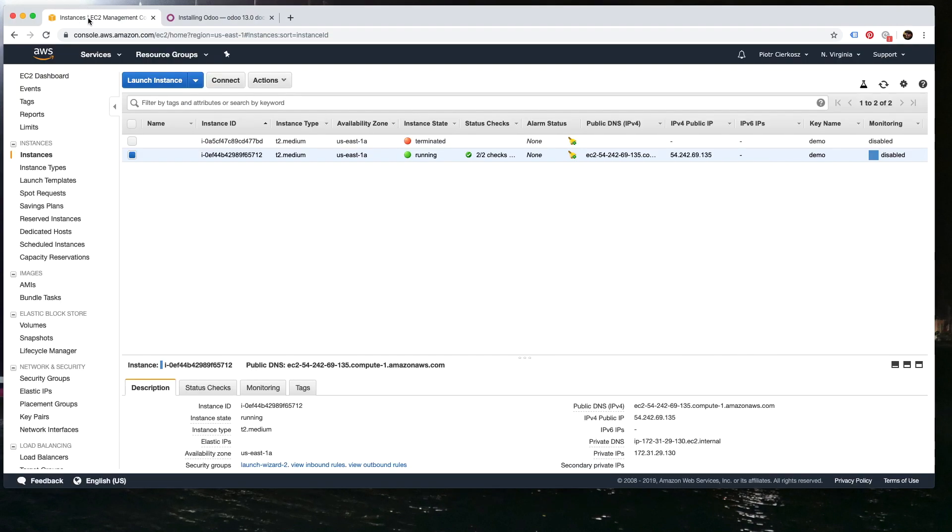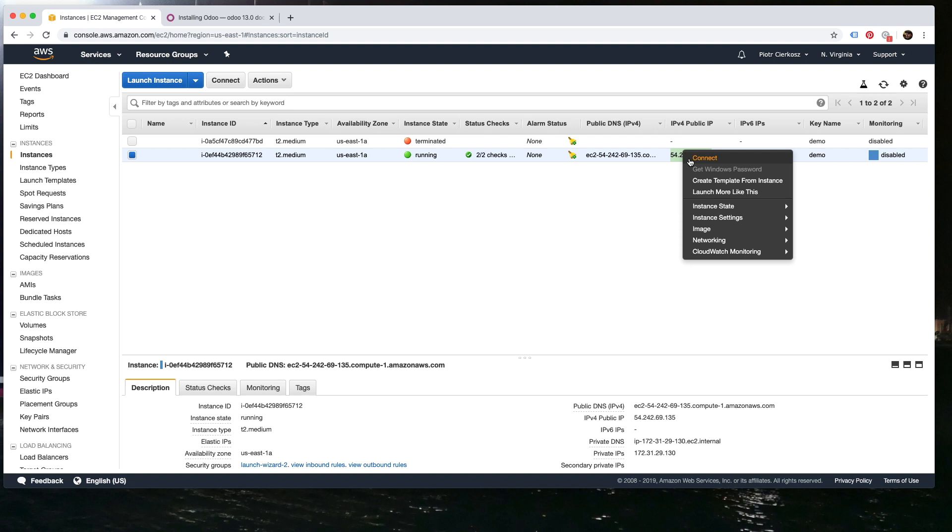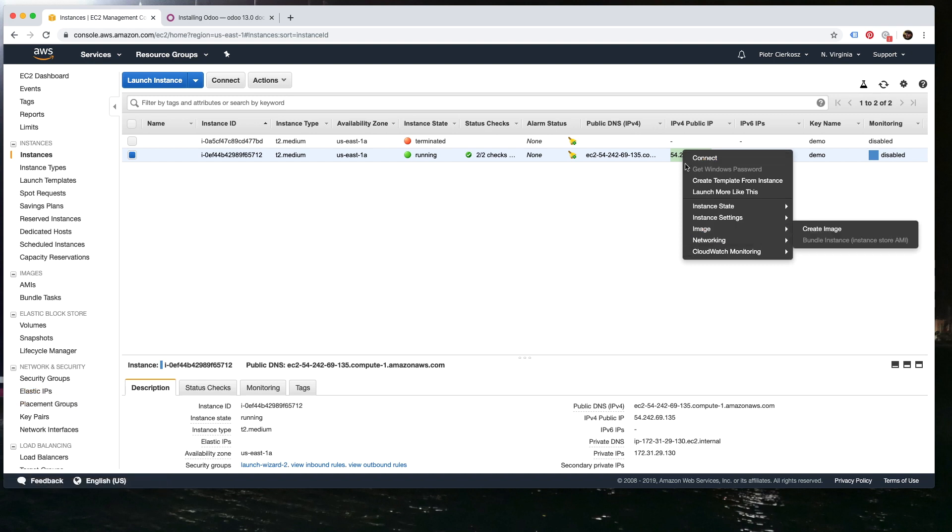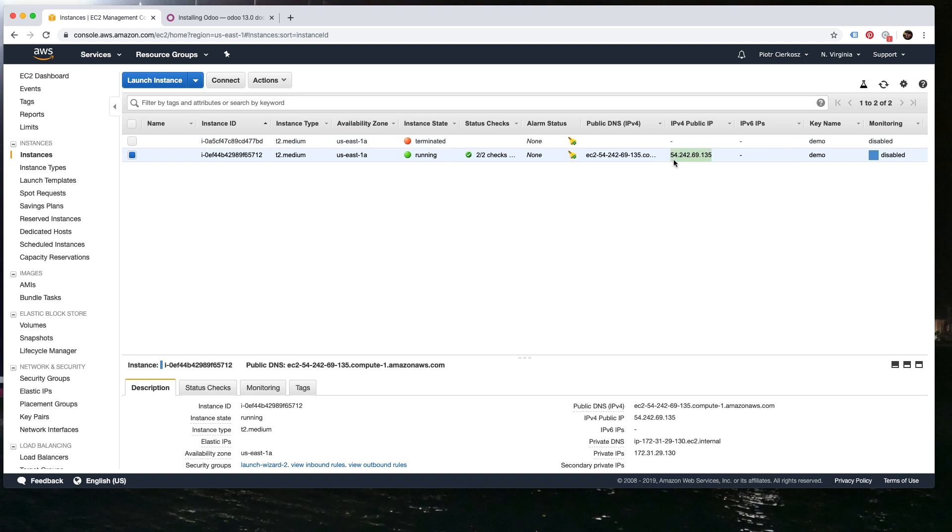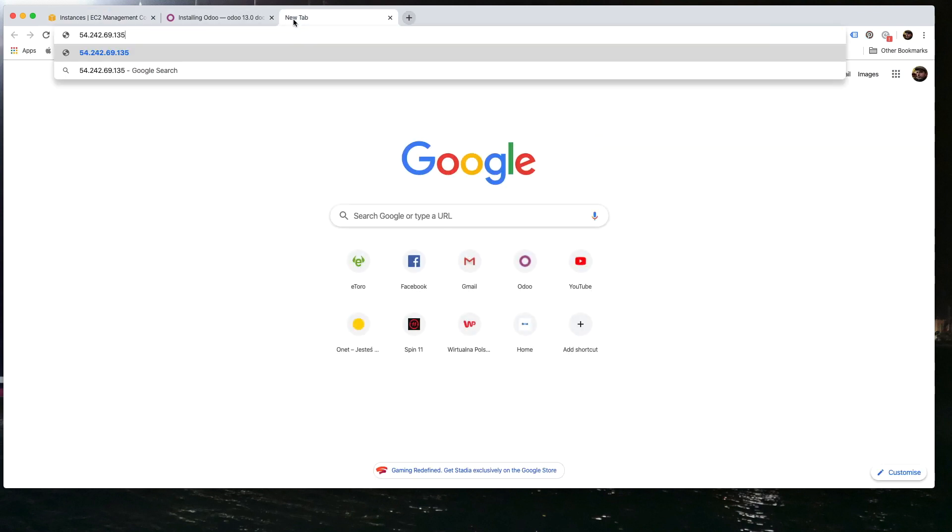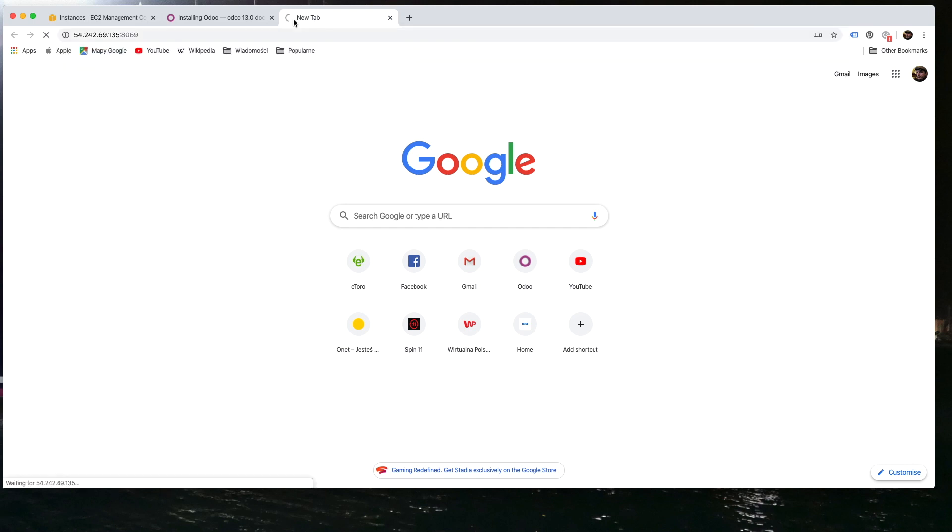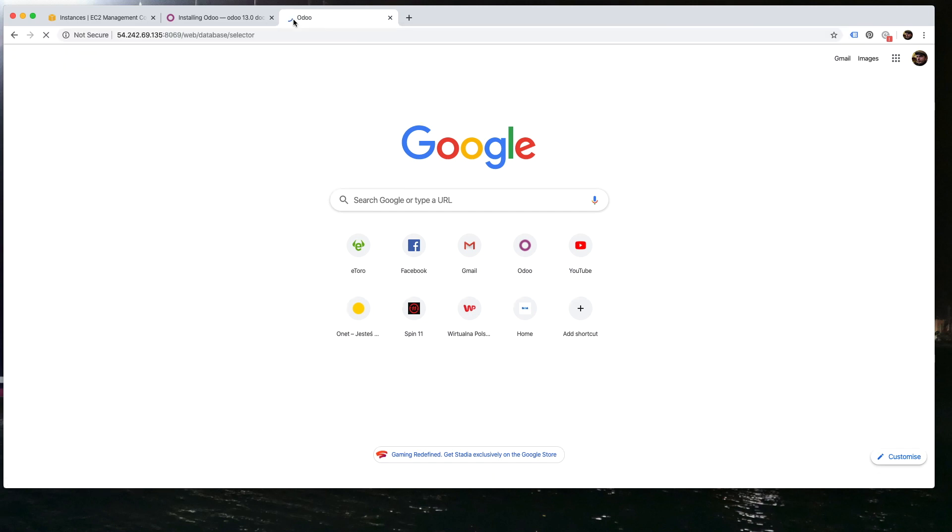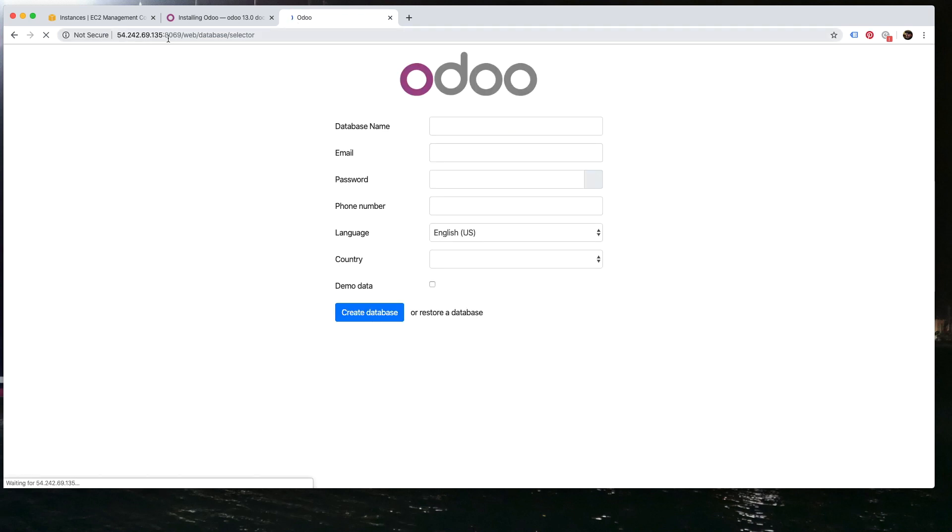We can check if it's working. So on Amazon there's a temporary IP address. Of course, you can assign a normal address called elastic IP, so that will be permanent. Let me copy this and paste it in your browser with 8069. As we haven't configured reverse proxy, you just enter Odoo using this port. And as you can see, it's not secure, the SSL is not there.